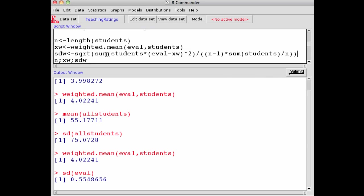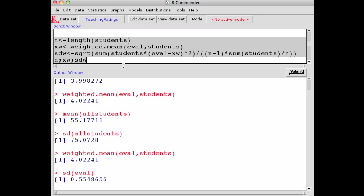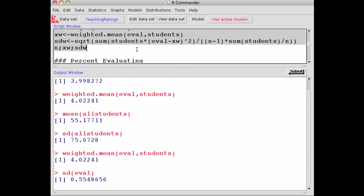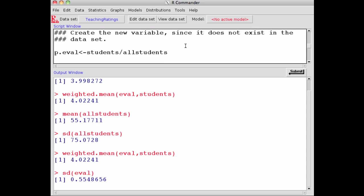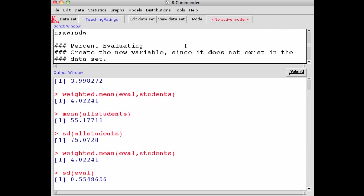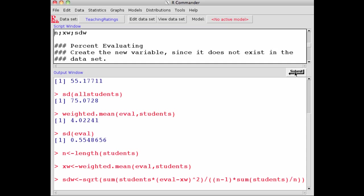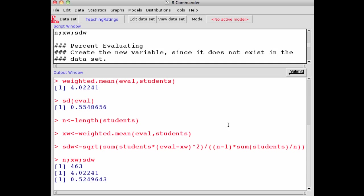If I select this and submit, my observations have been run. In the last line, I wrote N, XW, and SDW to see what those values are. There are 463 observations, which is N. Weighted mean that we calculated is 4.022, and the weighted standard deviation is 0.524.